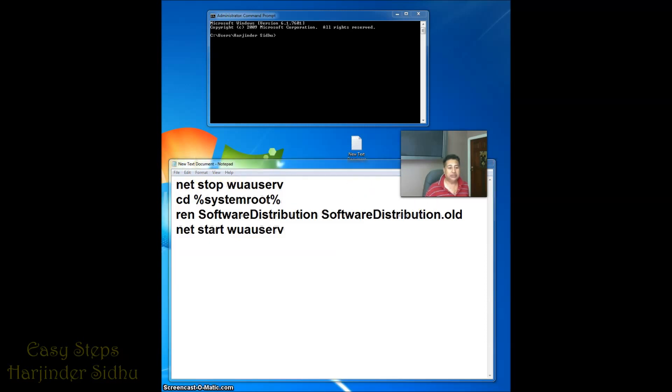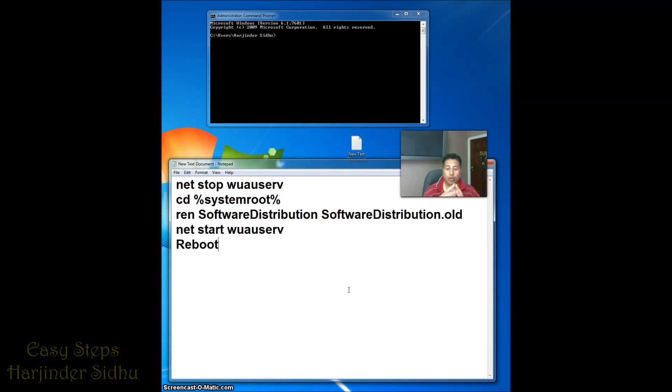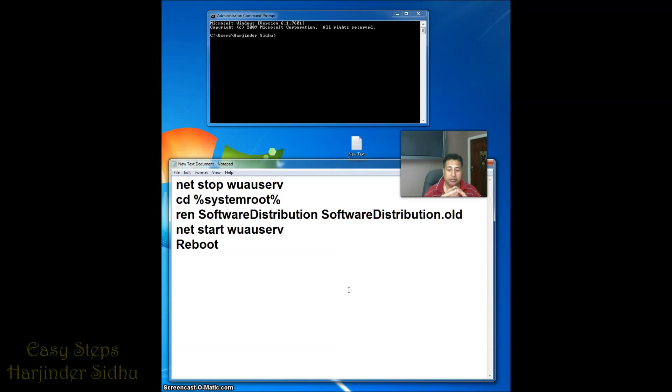And after this you're going to reboot. So majority of the people who are having a problem they cannot update their Windows, they will be able to fix this issue.